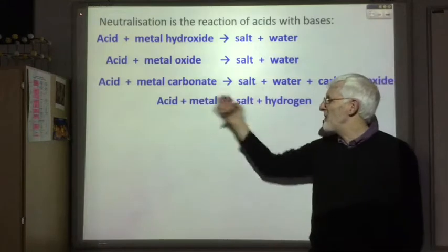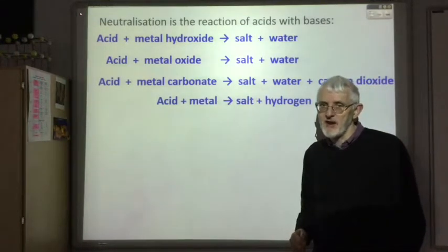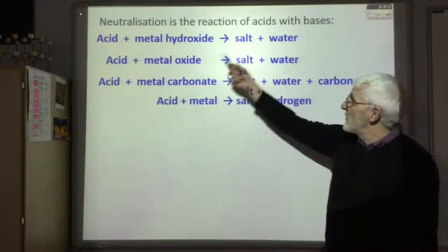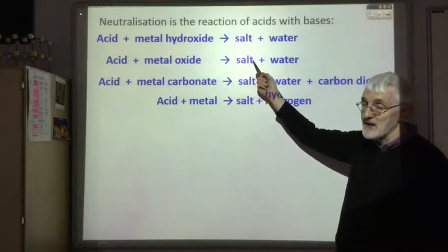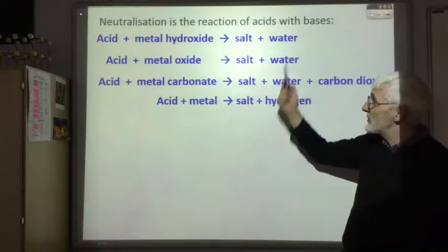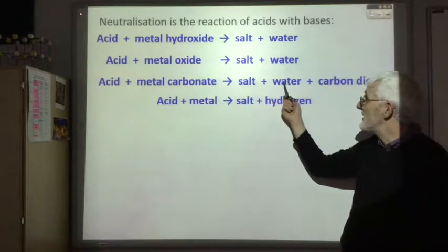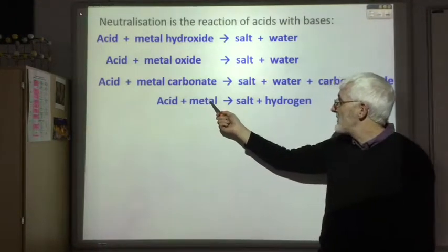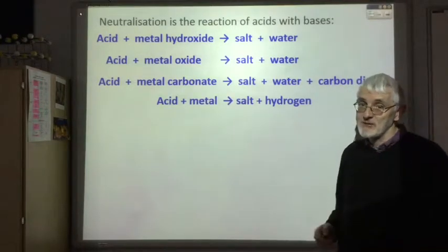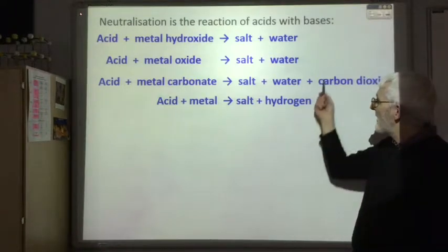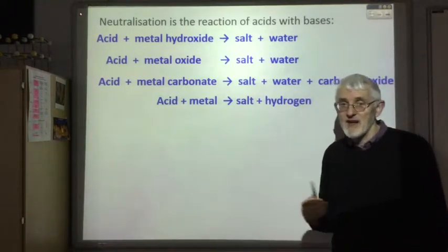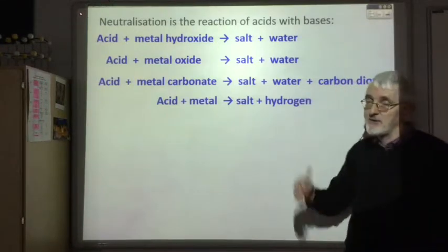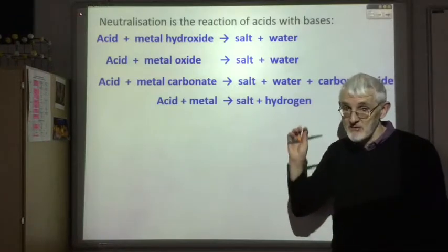For National 5 purposes, metals are treated as bases. Reacting an acid with a metal hydroxide or metal oxide gives a salt and water — this is where the H⁺ ions go into the water. A metal carbonate gives a salt, water, and carbon dioxide gas. Reacting an acid with a metal gives a salt and hydrogen gas. These two gas-producing reactions have been used in experiments on rates of reaction, measuring mass loss or collecting gas volume.